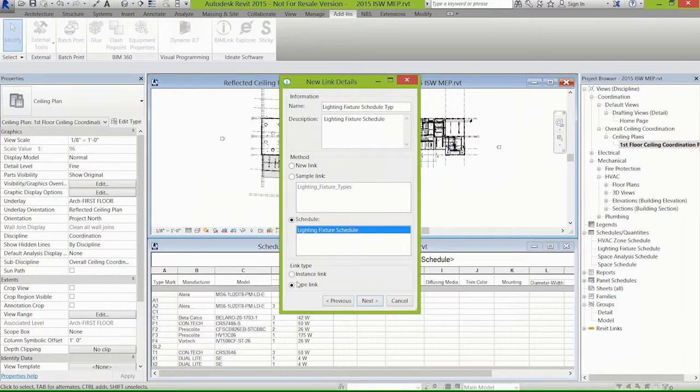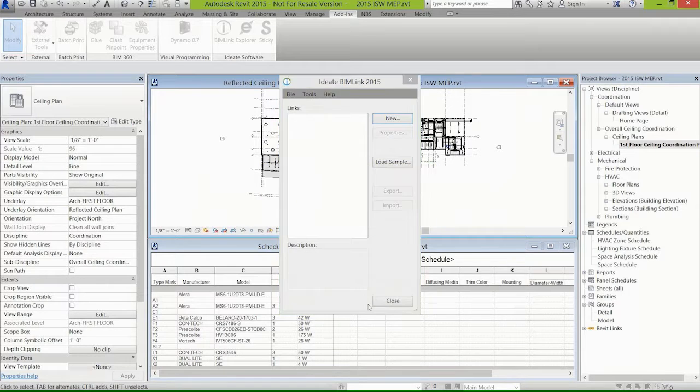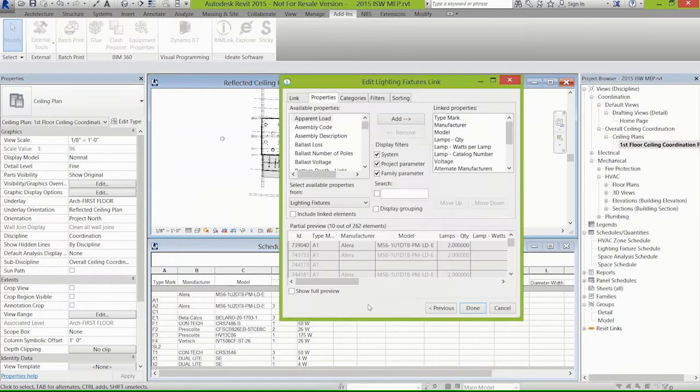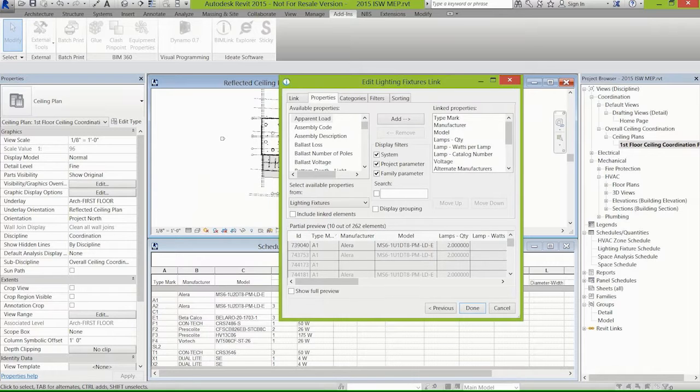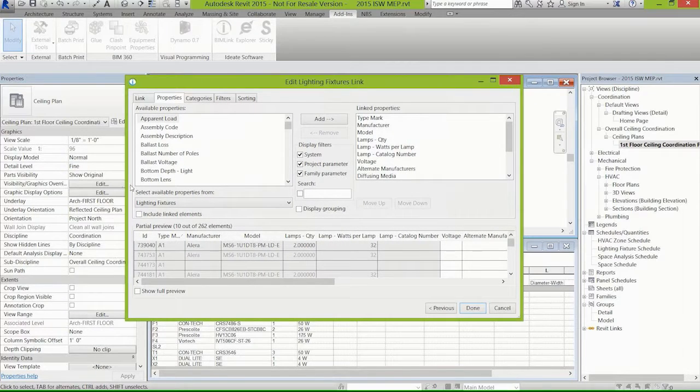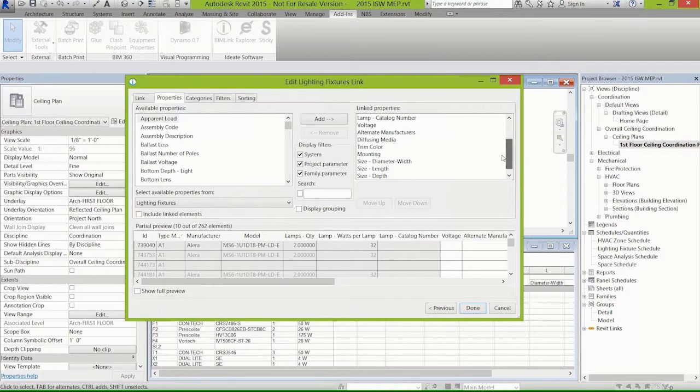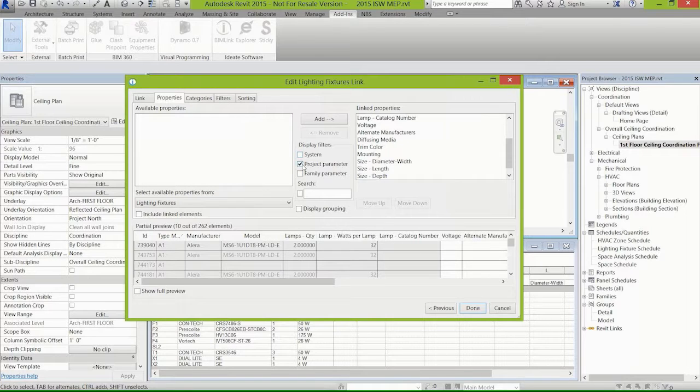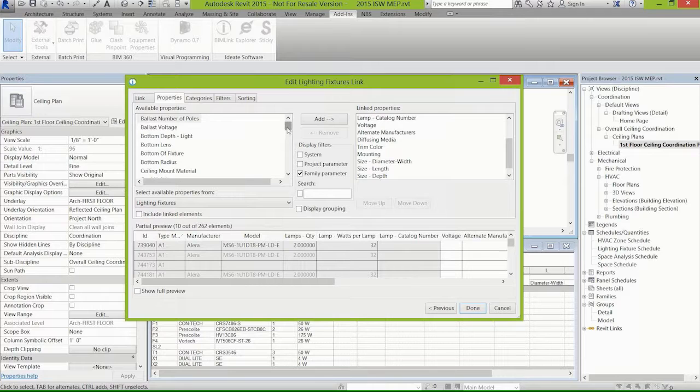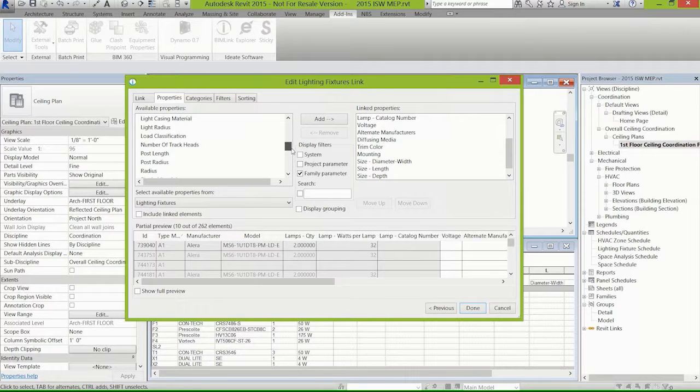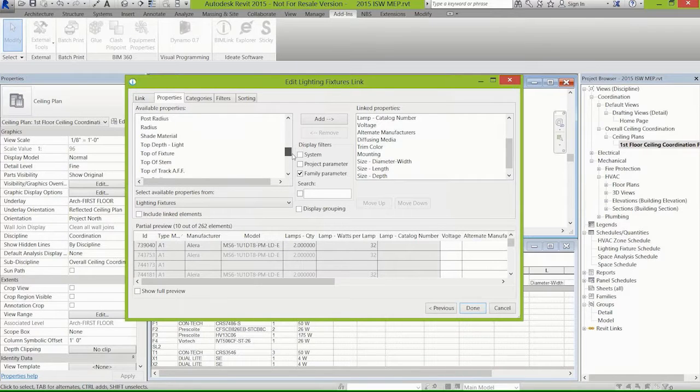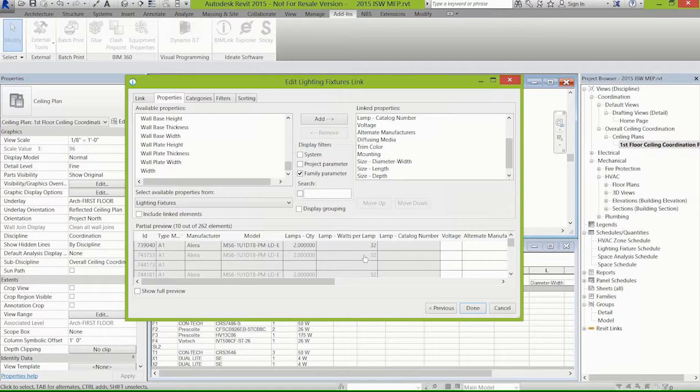I have a schedule already shown here that has different things like type, manufacturer, model, lamp quality - those are the parameters that were in this particular schedule. You see that it's very similar to a schedule in Revit where you can sort on system parameters, project parameters, family parameters. If you've got shared parameters, that can be part of the export that you do with IDA BIMLink. All that data is made available to you.